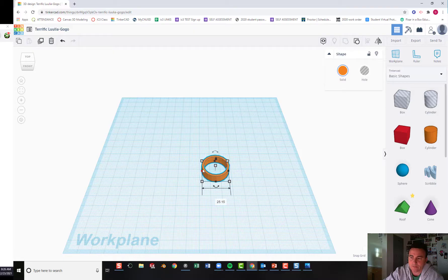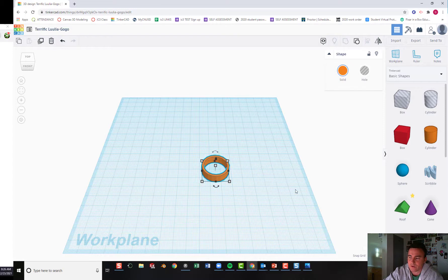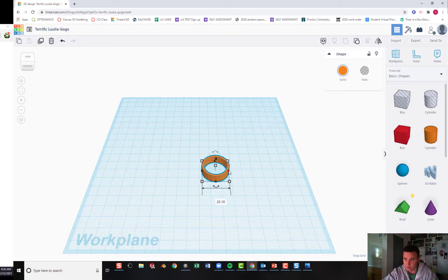We're going to need three of these, so go ahead and duplicate once and duplicate twice. You don't see anything happening because they're on top of each other. Now we're going to move one to each side using the arrow keys. The snap grid is set to one millimeter, so I'm going to change it to five millimeters so every time I hit the arrow key it moves five millimeters. Move the first one six presses to the right — that's 30 millimeters.